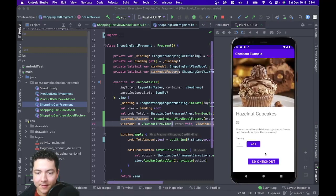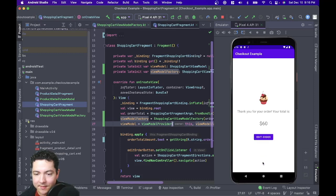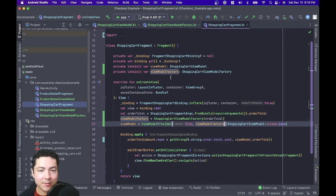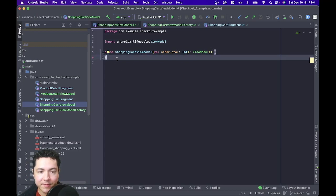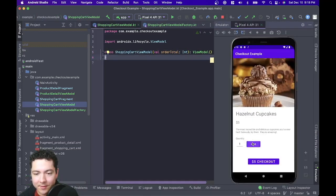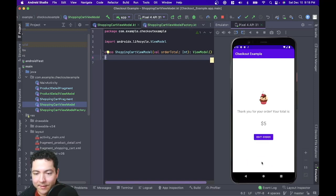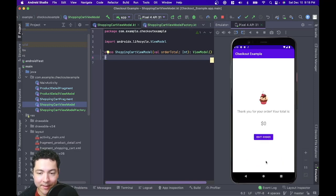When we run our app, now I can add my cupcakes — $60 — and I can check out and I've got the correct order amount, and it works just fine. So now let's do something fun with our shopping cart view model. It's not really doing anything, so we could remove the constructor brackets and leave our view model like this and it would work perfectly fine. However, let's actually do something with this order total. If I add a cupcake to the cart and check out, I see 'thank you for your order, your total is $5', but if I go back to edit and just check out without adding anything, it says 'thank you for your order and your total is $0', which is kind of odd because there's nothing in the cart.